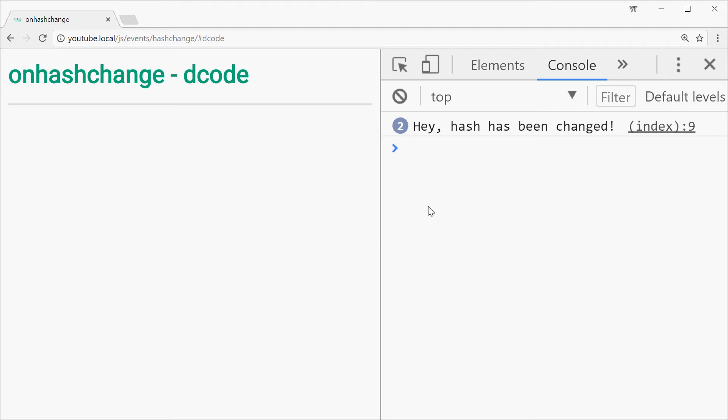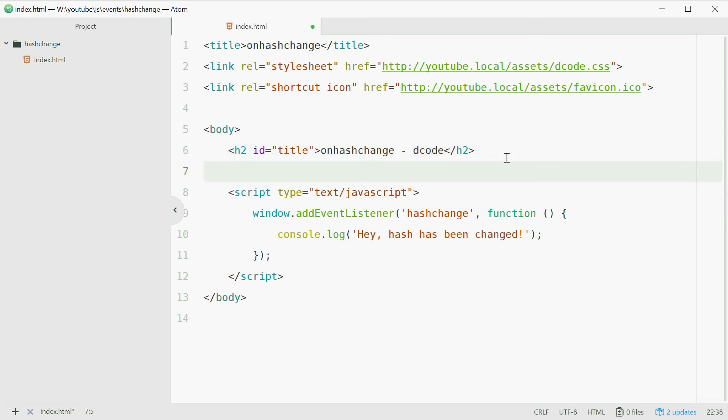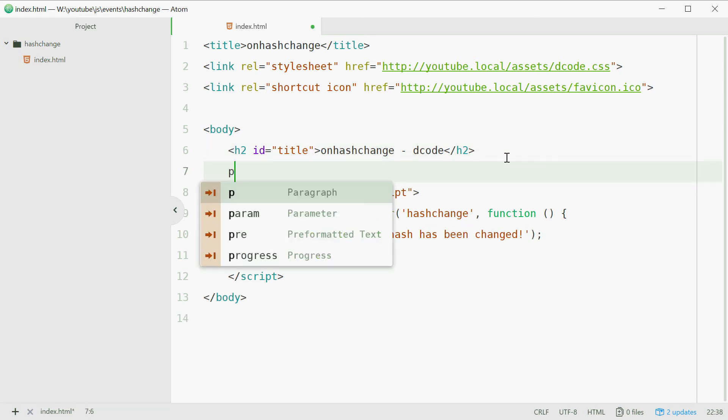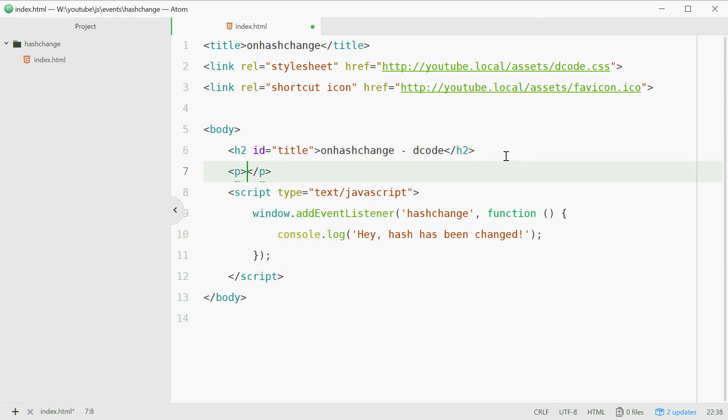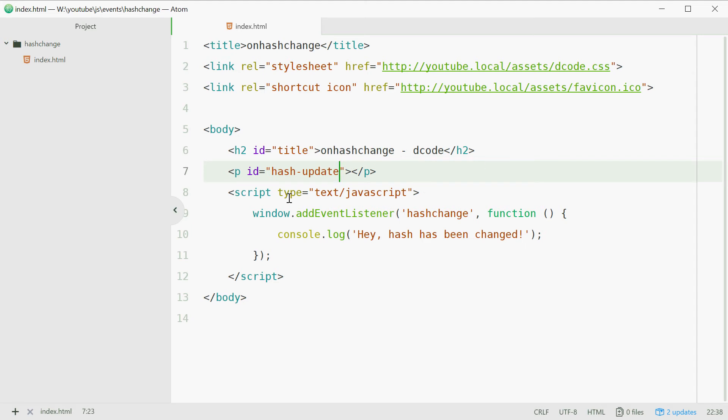So now we're simply just going to extend this out a bit by making a new paragraph tag here and give it an ID of hash-update. Okay let's now reference this paragraph tag in JavaScript here.